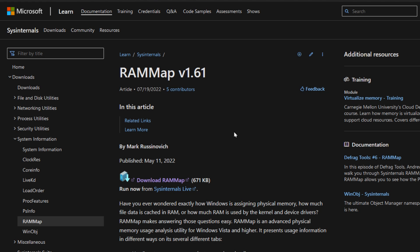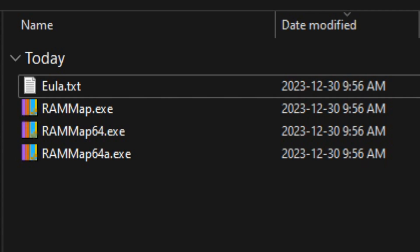So Microsoft's provided a free tool here for managing the memory and I'll provide a link to this in the description of the video. There's download RAM Map so you can click on that to download it. Once it's downloaded you want to extract the files and you'll see that there's a few different versions of it depending on the type of system you're using.